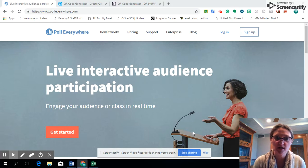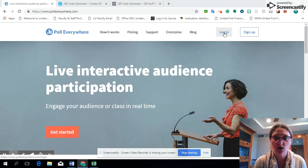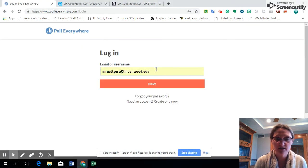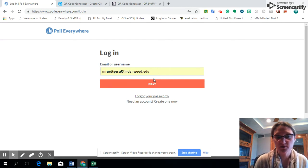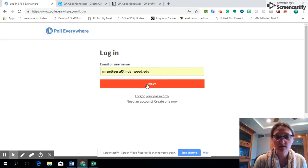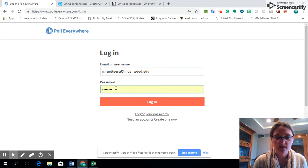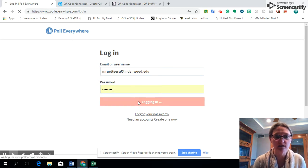As you can see on the screen, I have my Poll Everywhere website pulled up and I'm going to log in. If you've not created an account yet you'll need to do that, but we're going to assume that everybody has their login. You're going to put your email or username and then add your password and hit login.